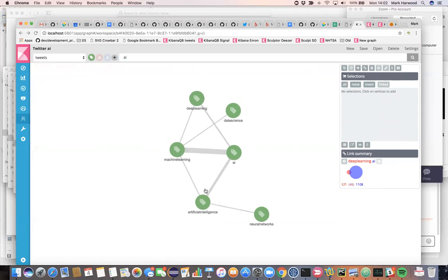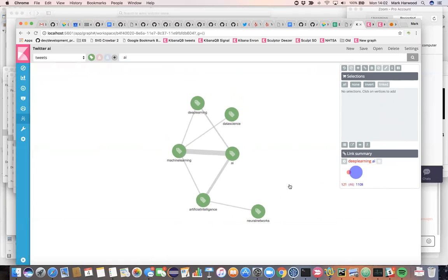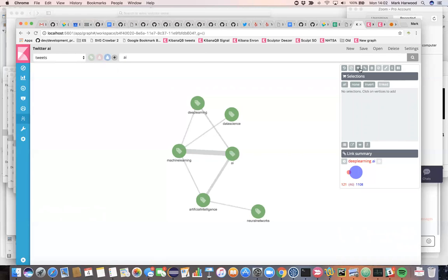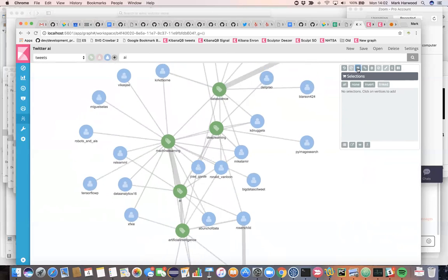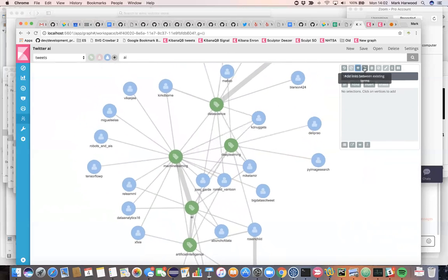Now that we've defined a useful set of hashtags, we can then start to look for people who are popularly retweeted about this stuff. So when I click the plus symbol now, having enabled the author screen name, I'm going to find people who are strongly connected to these hashtags. And these are our influencers.